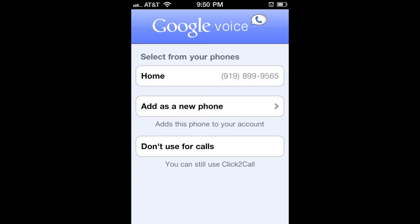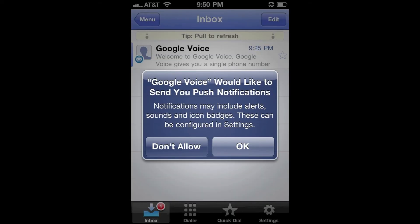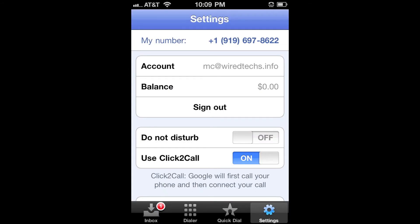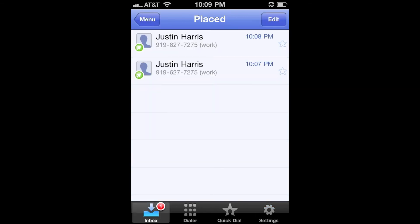In the Google Voice app, you'll need to sign in first. Once signed in, select your home phone number, which is your Whistle phone number, then press OK. Allow Google Voice to send push notifications for text messages and missed calls. After that, click the Settings tab and turn on Use Click to Call. Once you've clicked the switch for Click to Call on, you've successfully activated your free phone calling — inbound and outbound — on your iPod Touch, iPhone, or iPad.